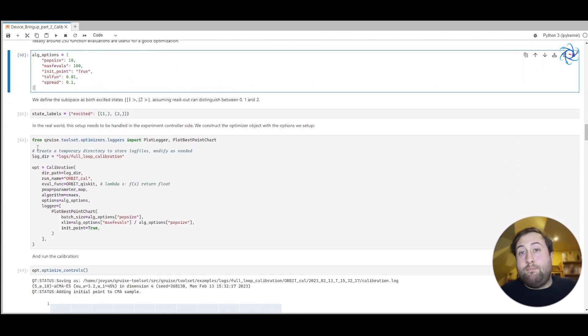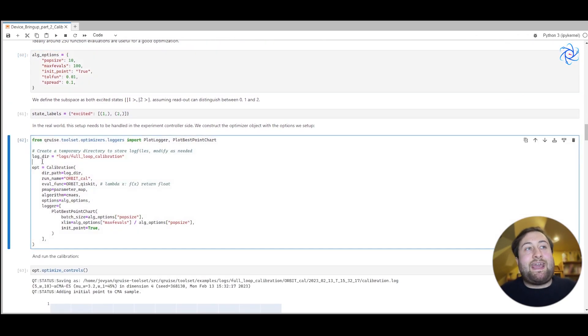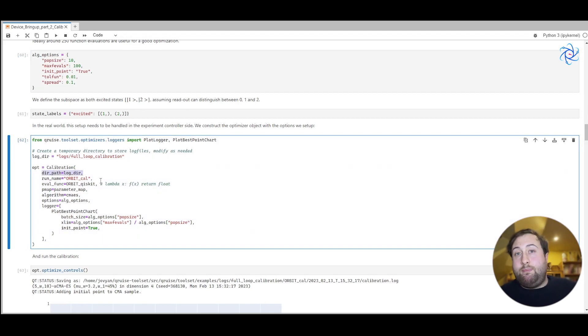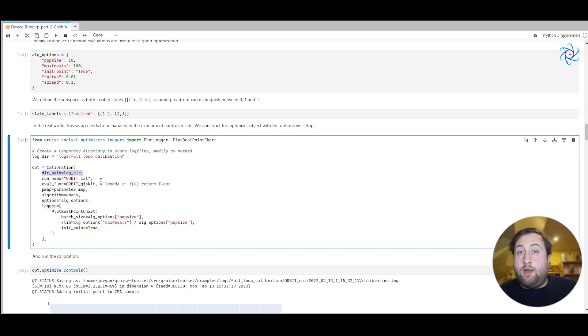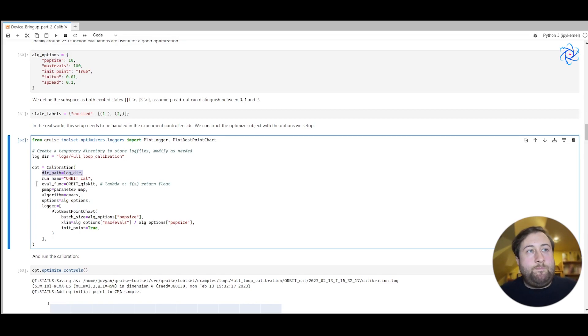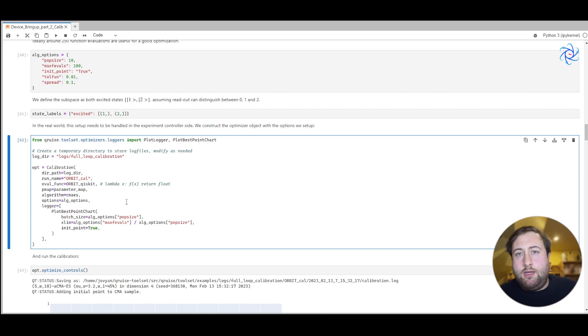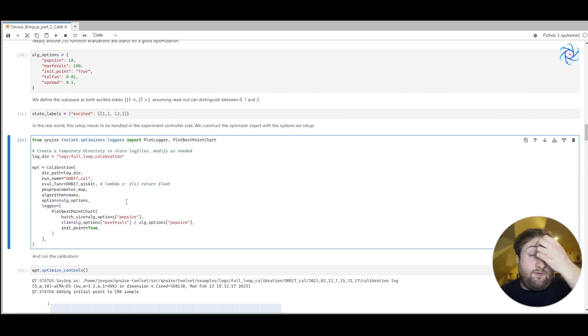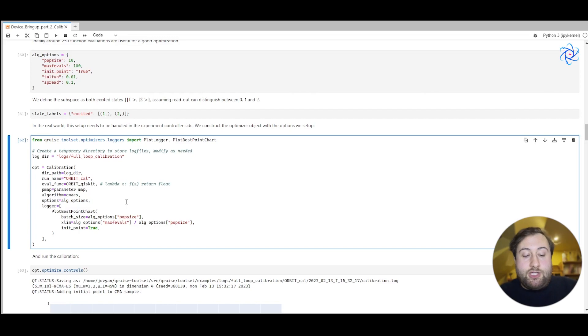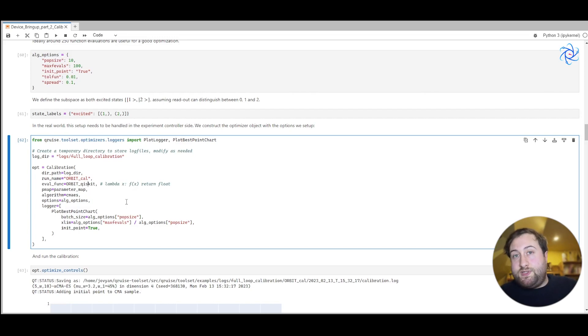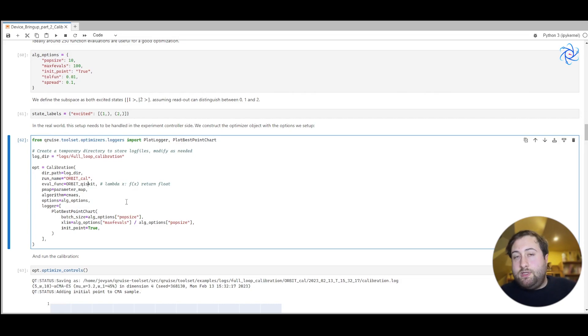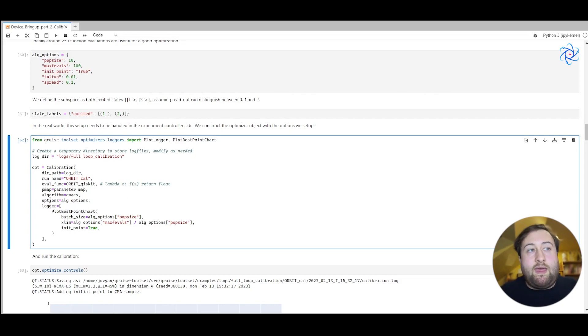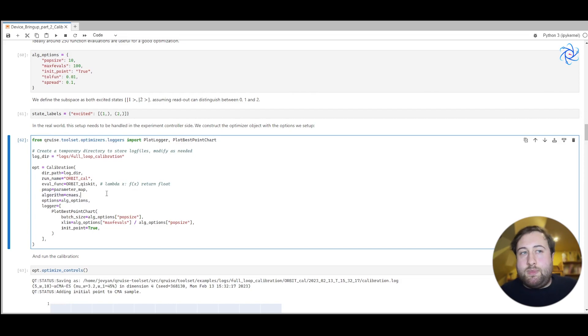All of the important information within Cruise about calibration is then captured in this calibration object. We can pass in the directory path that we can use where Cruise can save all of its log files. We can also pass in this evaluation function. Now that's the function that we defined before, and if you remember it just has to map a vector of parameters to some result value. We don't need to know anything else about it.